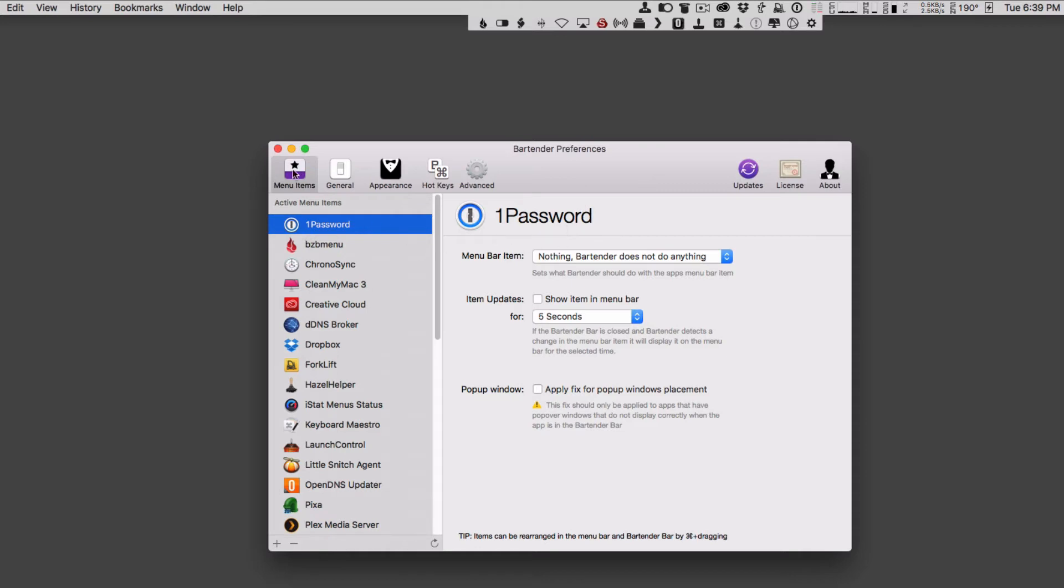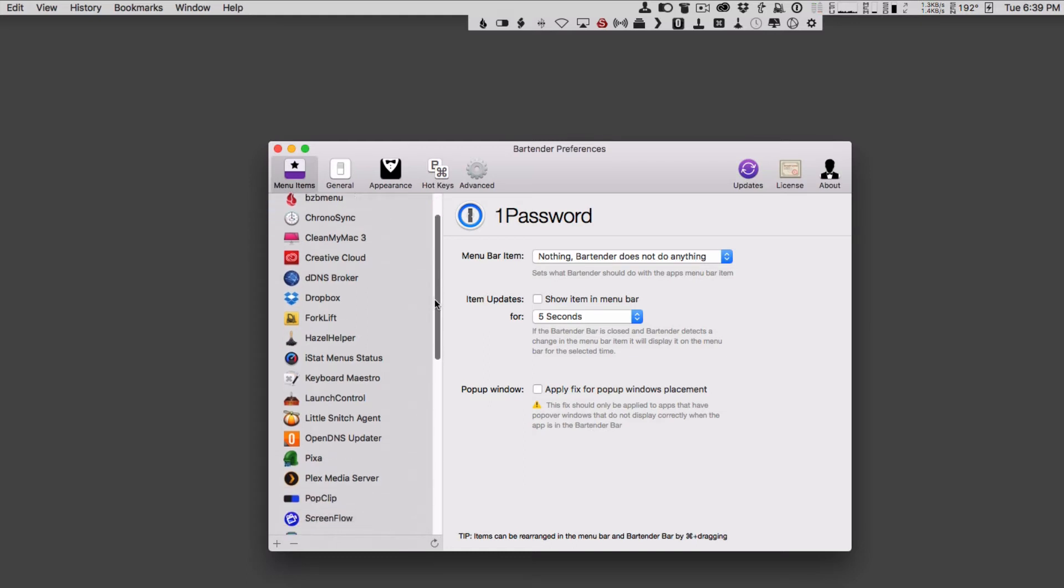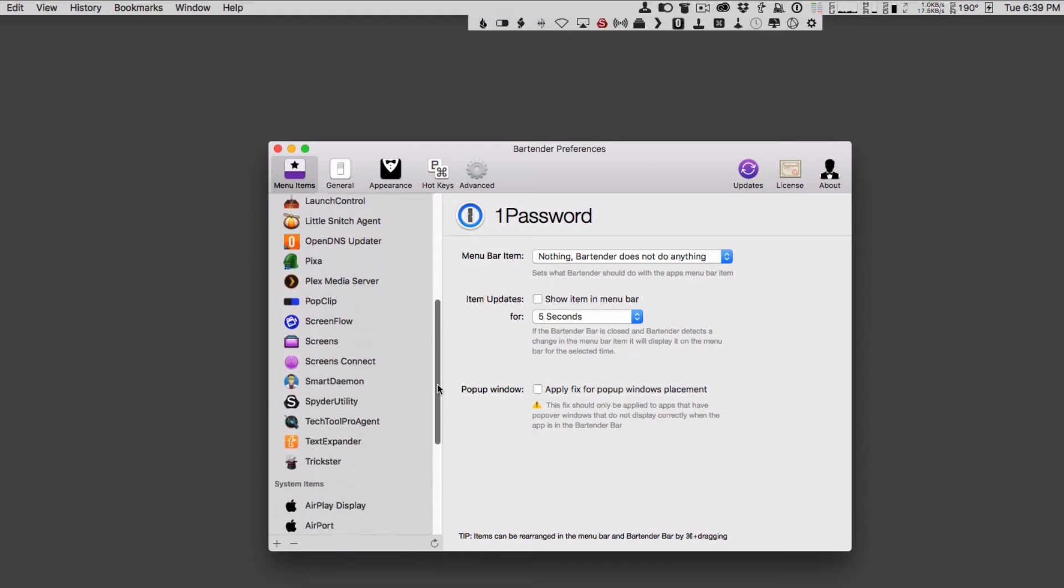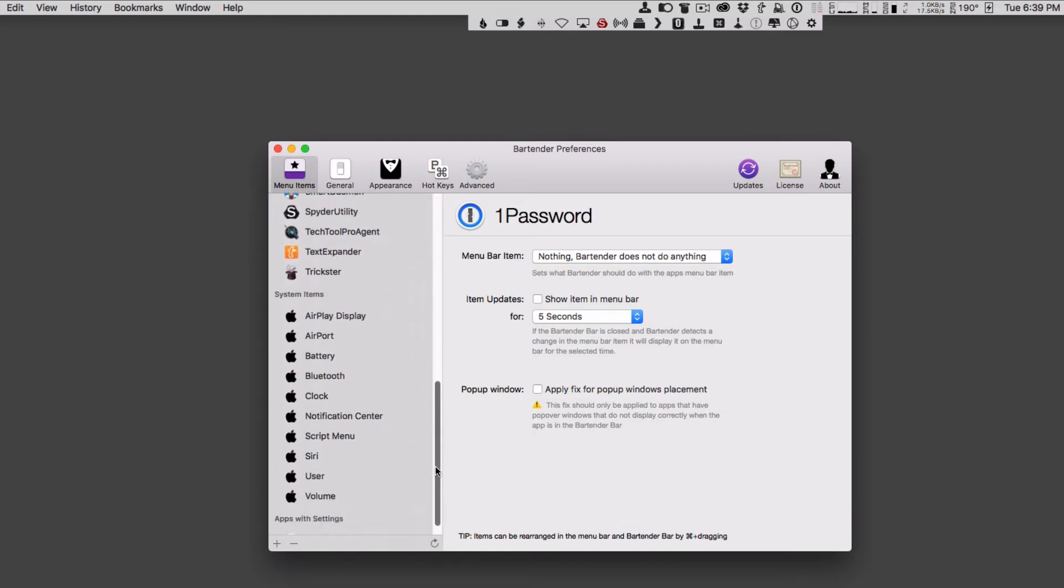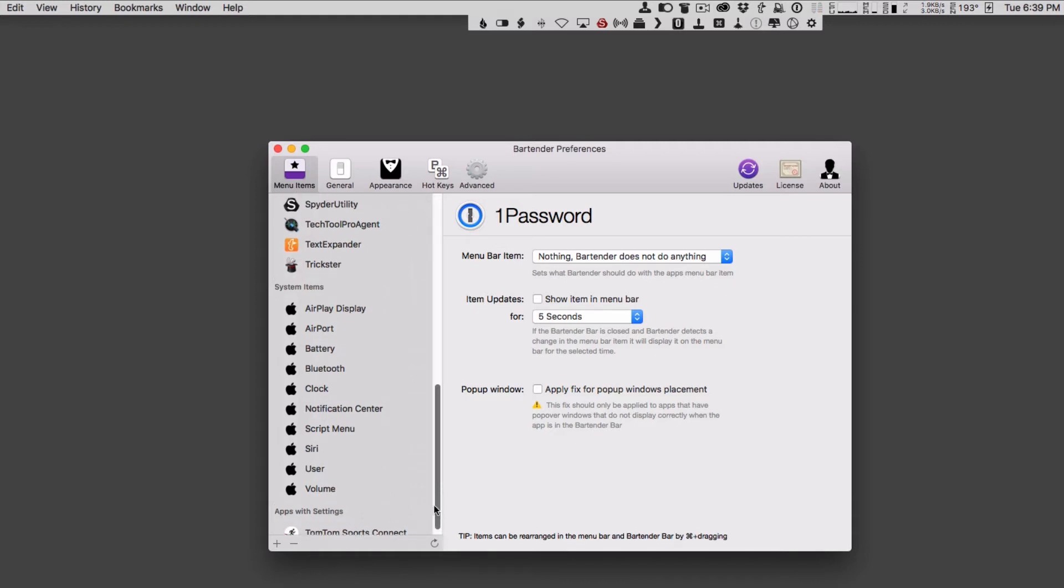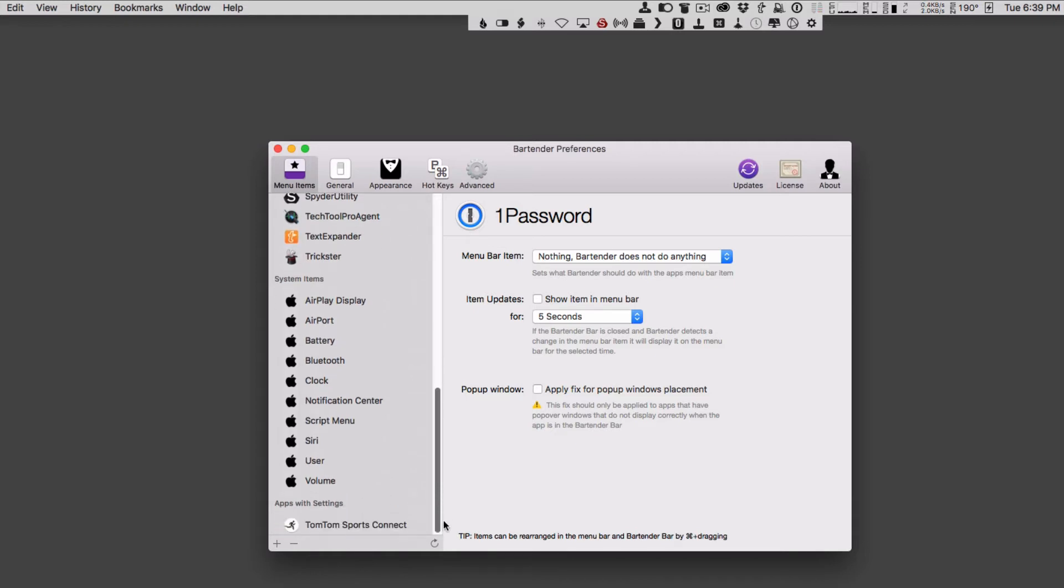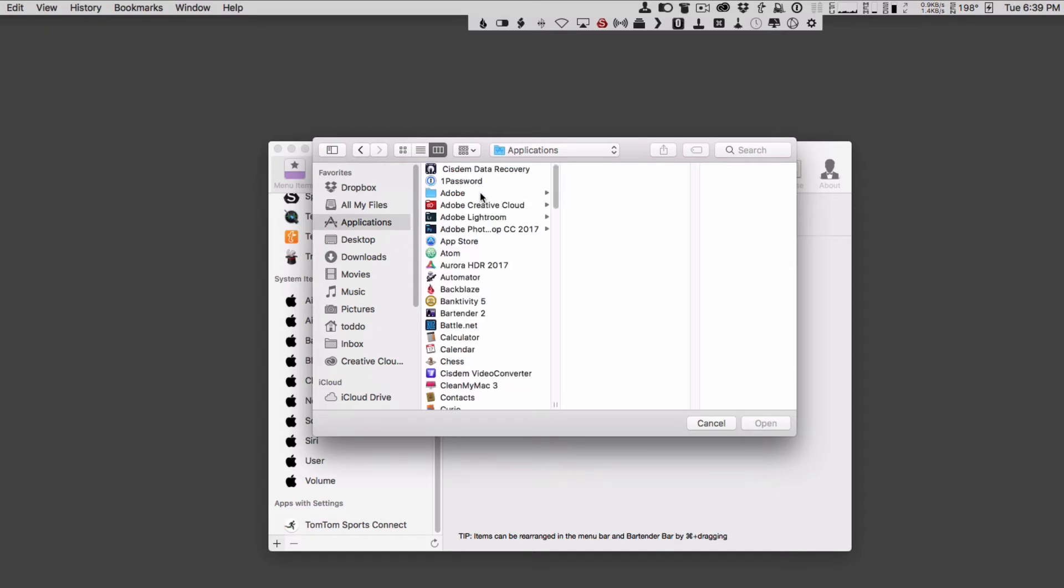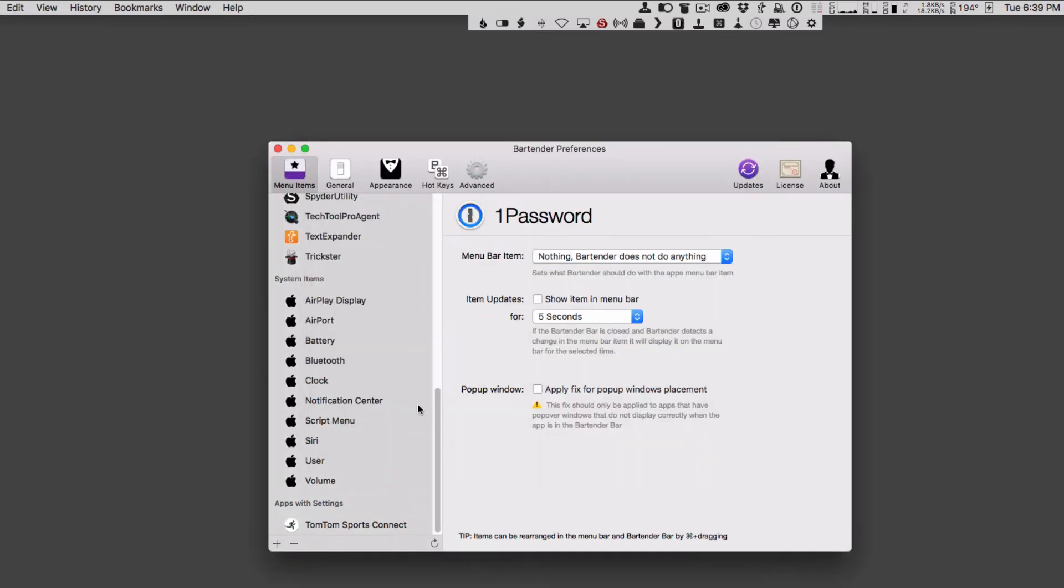Bartender has the menu items down here on the side. These are all the different applications that have menu items, and then down below are all the system items that are normally displayed. And then you've got apps with settings that are over here, and I'll show you what that looks like in a minute. You can also hit this plus button right here and you can choose an app that you want to add to the menu bar as well. I'm just going to cancel that because I'm going to leave it the way it is.